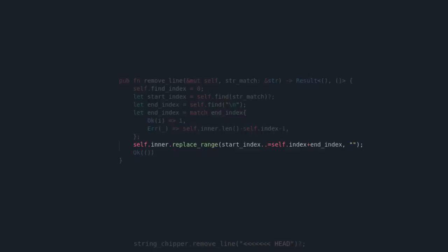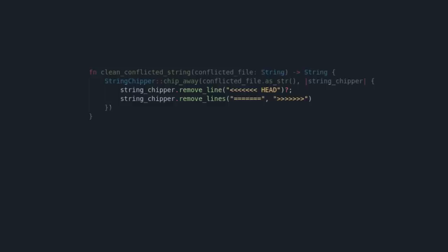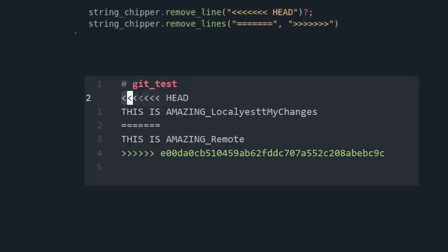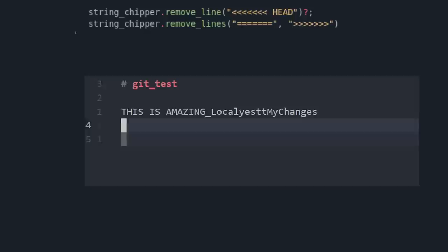There is a lot more to it than that. This shipaway function will run these commands in a loop until it reaches the end of the file or string. The reason we remove this arrow head and then remove everything inside the equal sign and these arrows is because the head is our local changes, and the other part is the remote version of the code. After removing all of that, we will end up with my local changes. That is how this program works.